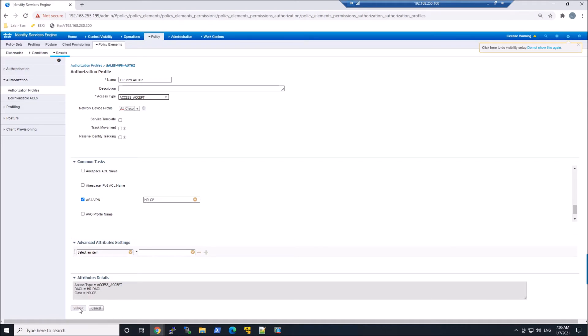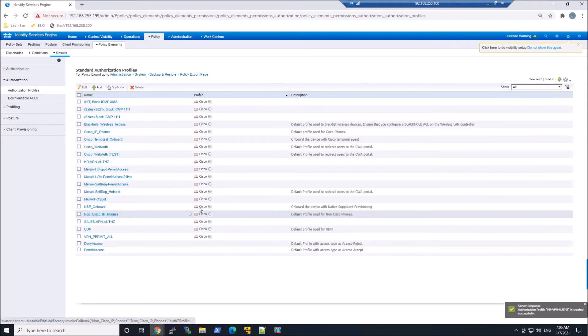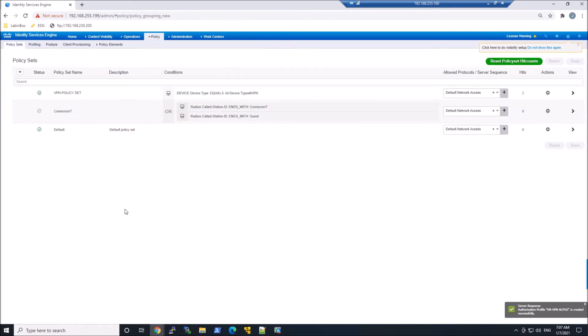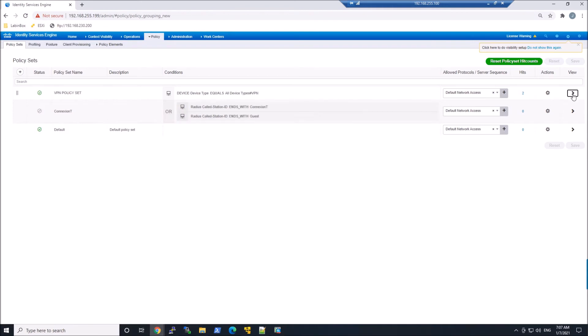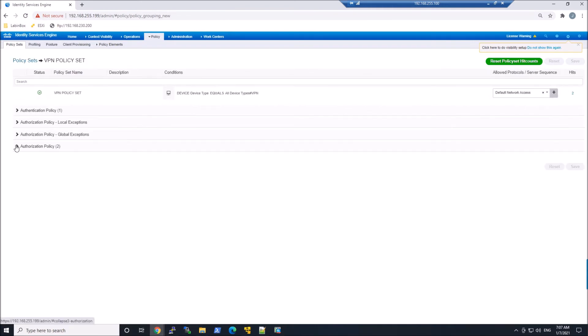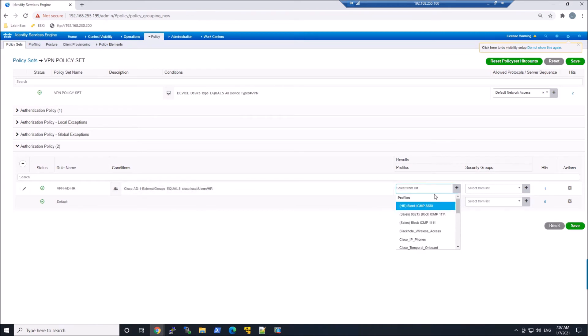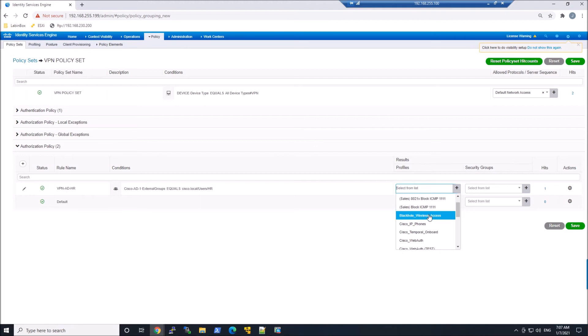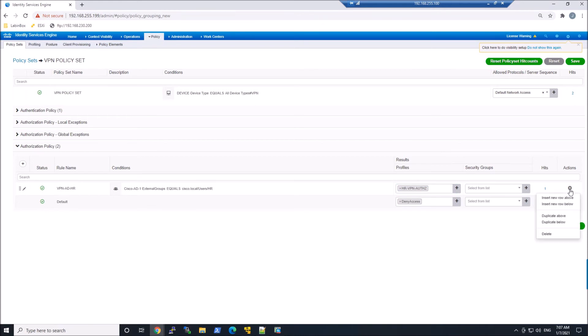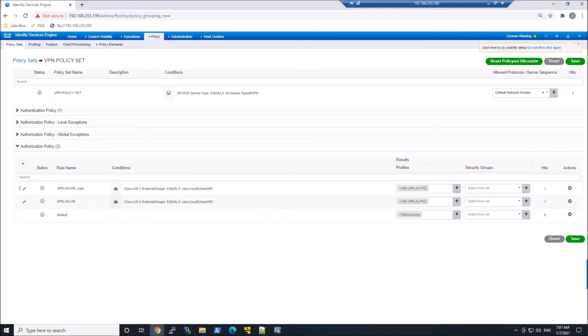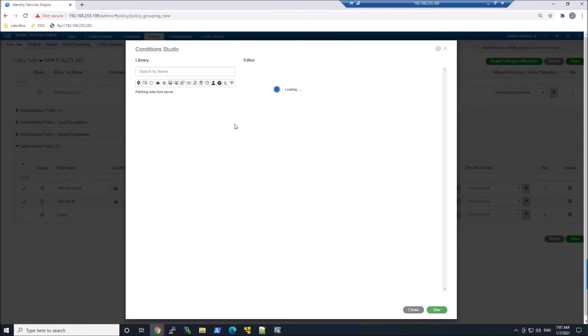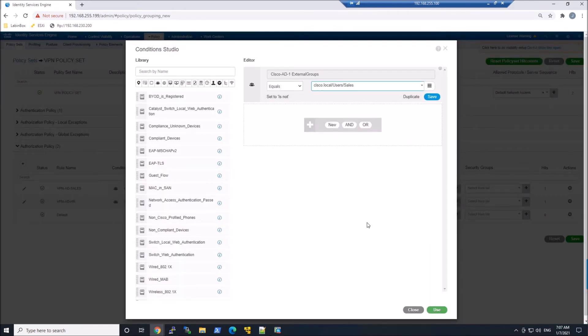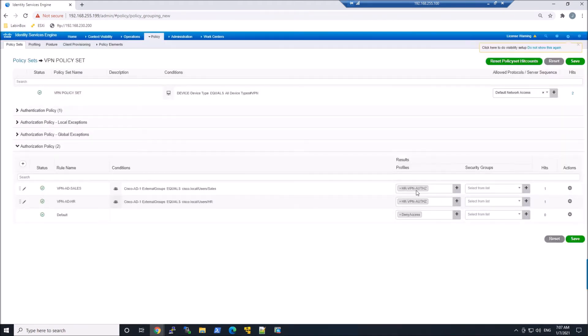So we've got this authorization profile that's referencing those downloadable ACLs, as well as pushing the RADIUS attribute for the group policy. Let's modify our authorization policy currently in place. We'll change the HR to make sure it's using the HR-VPN authorization profile. Then we'll duplicate this line and change this to sales. We'll modify the group membership for sales group. We'll get rid of HR, and we'll add sales here, and save that in.